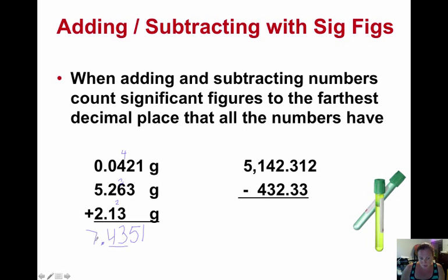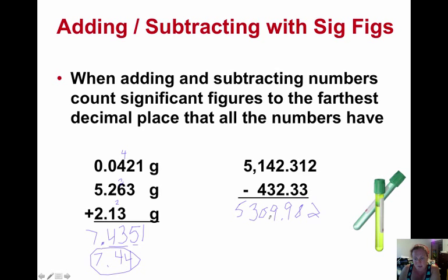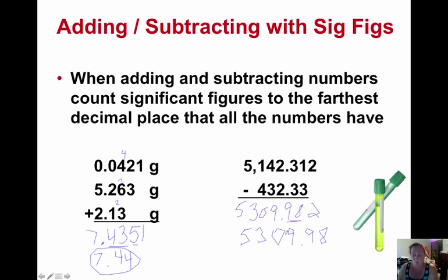So in this situation, we need to go to two decimal places and round properly — this would be 7.44, rounding up from the five. So our answer in significant figures would be 7.44. The same thing for subtracting — you cannot give an answer with more significant figures than the least in our measurements, or you'd be giving too much accuracy. Use the measurements as is and round at the end to the correct number of significant figures. There are only two decimals in one number and three in the other, so our answer can only be to two decimals — ending up as 5309.98.